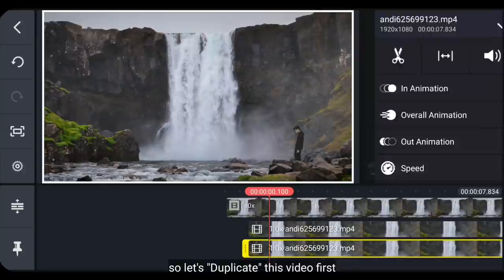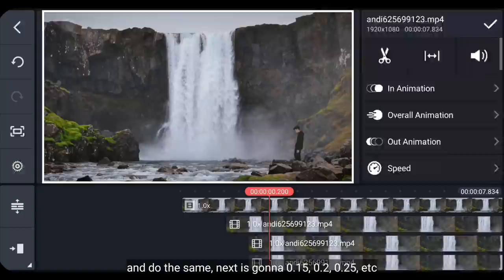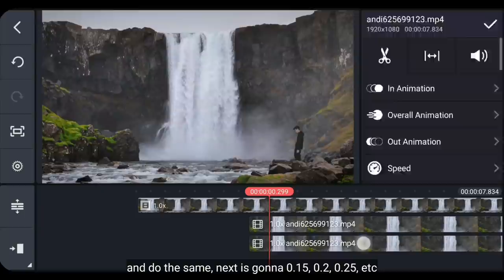Dan arahkan timeline ini ke angka berikutnya, yaitu 0,1 detik. Dan lakukan hal yang sama, yaitu berikutnya adalah 0,15, 0,2, 0,25, dan seterusnya.